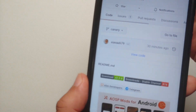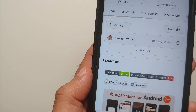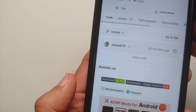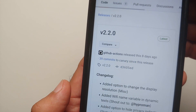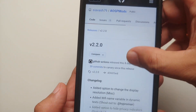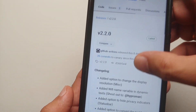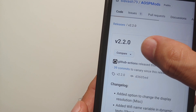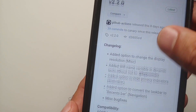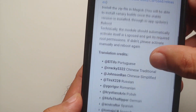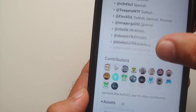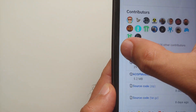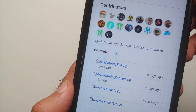Go into the download section and once you tap on download, you will be on the releases page. At the time of recording this video, this is the latest version. Scroll down and you should have the assets section.